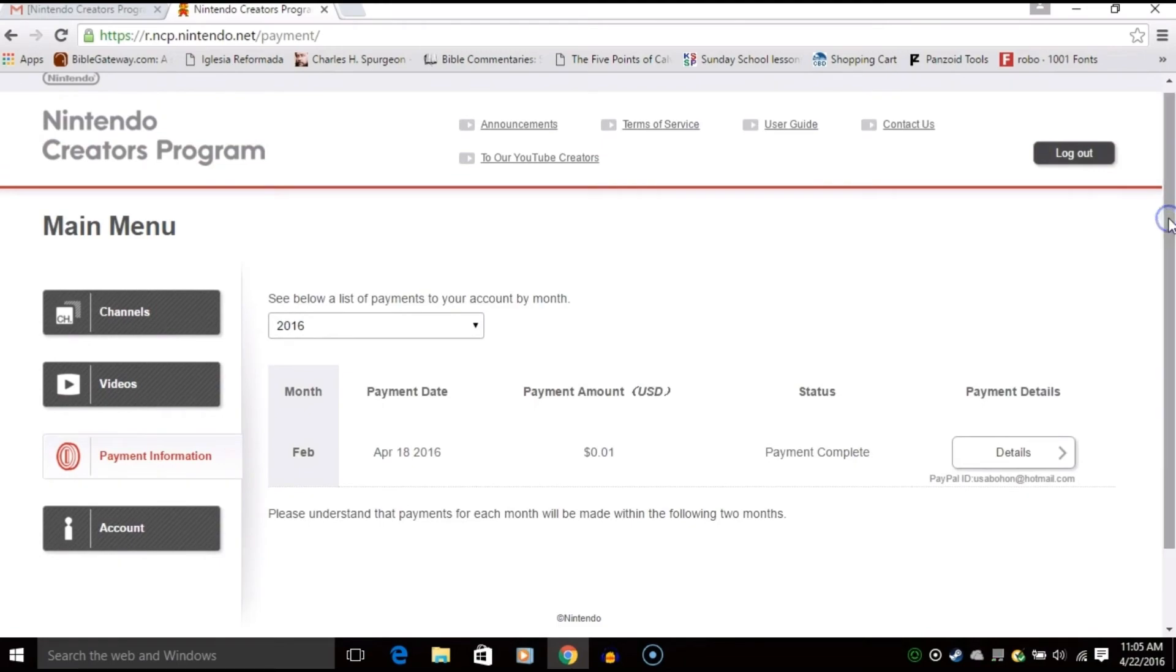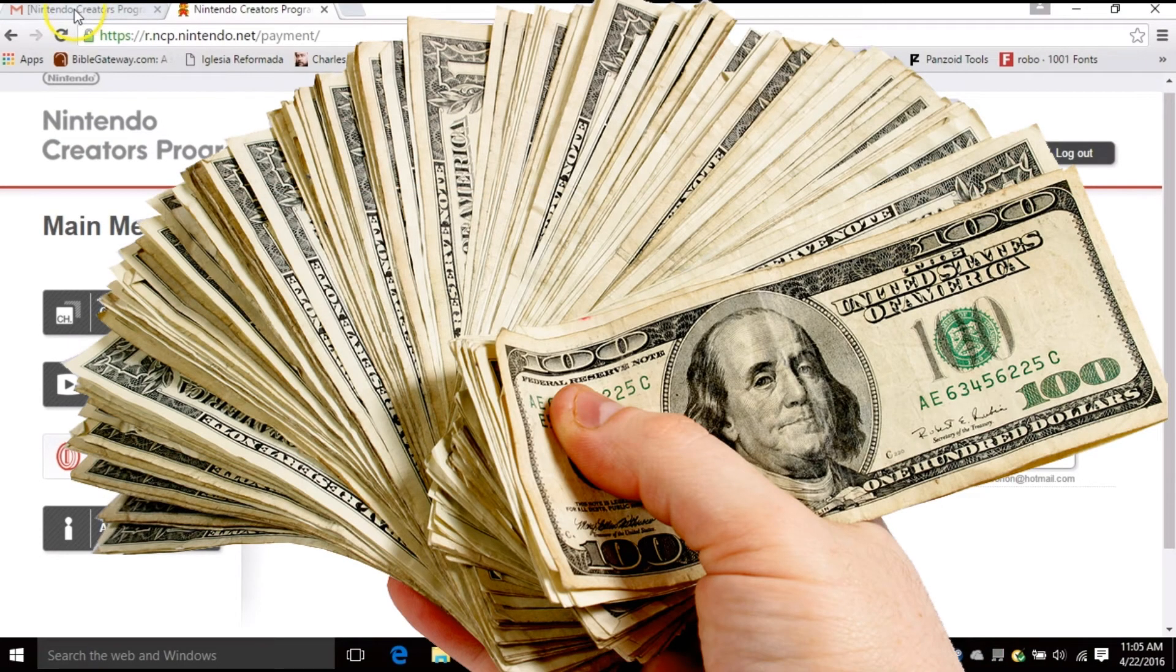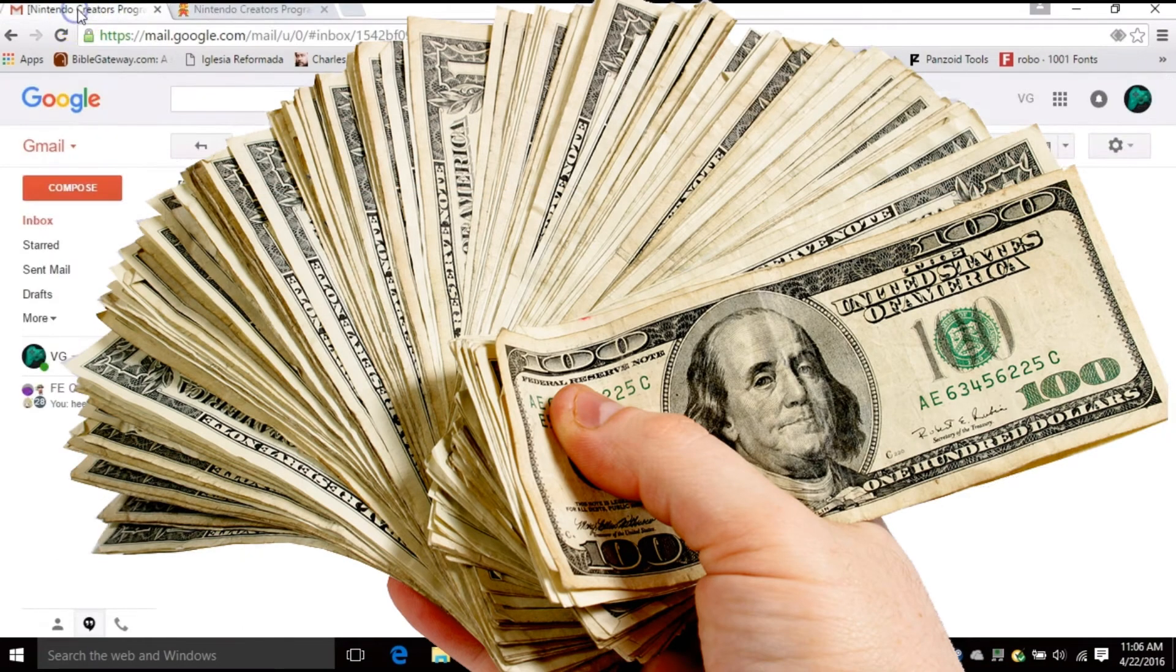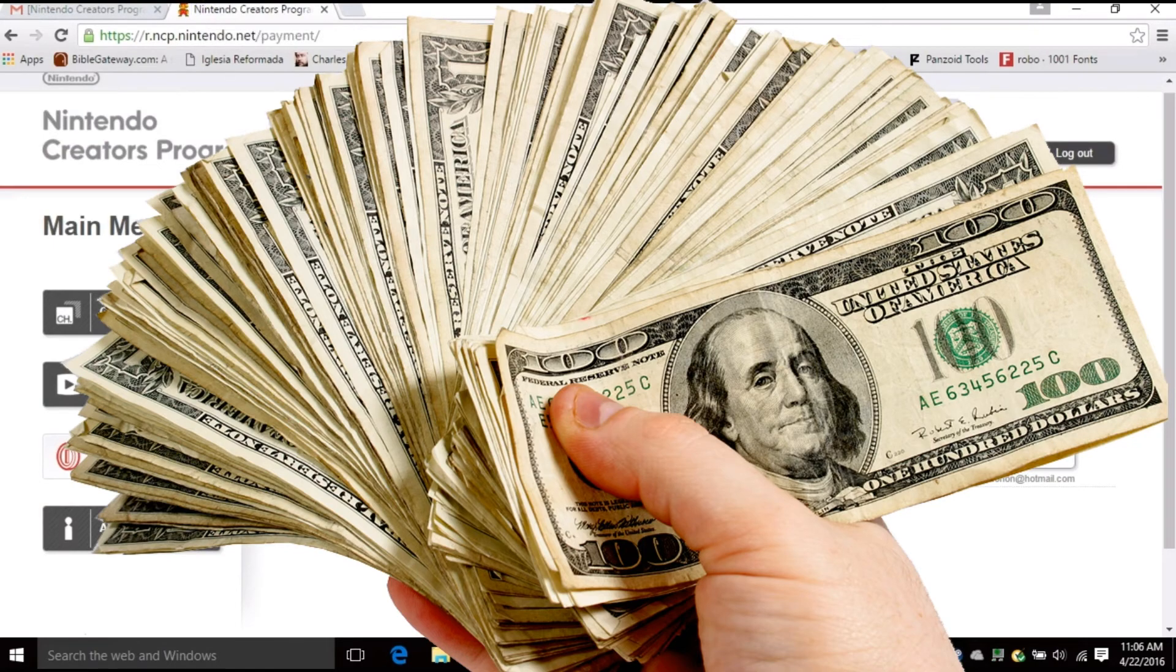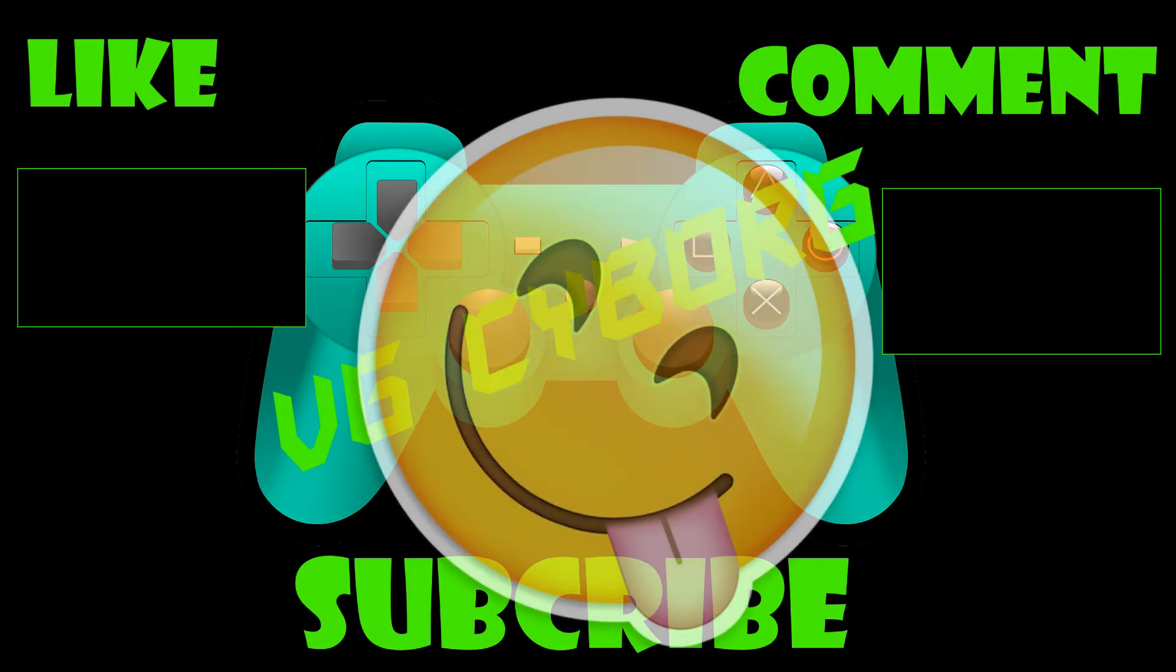Thank you so much. Stay tuned for the next coming videos and please like, comment, and subscribe. Have an awesome day, guys!